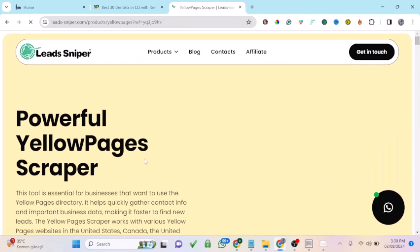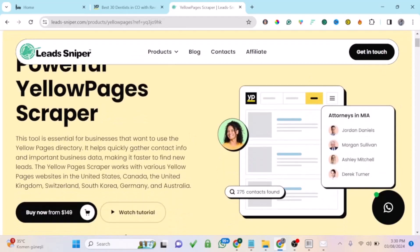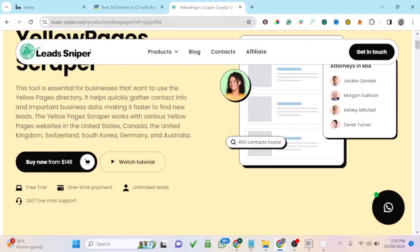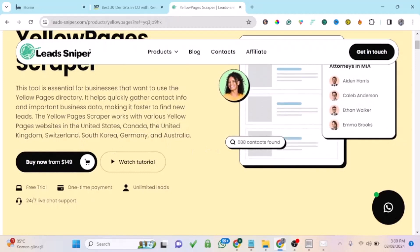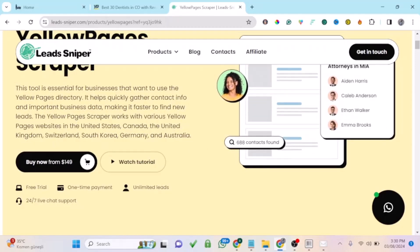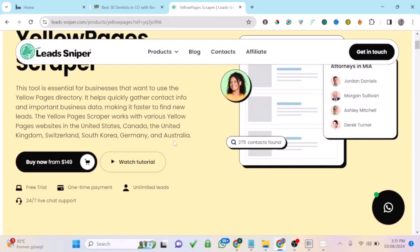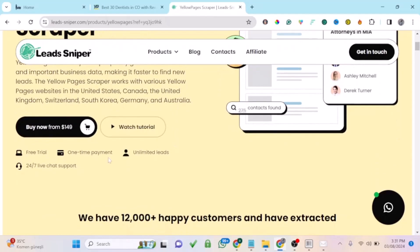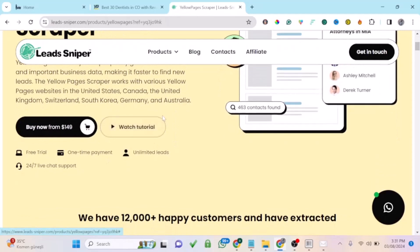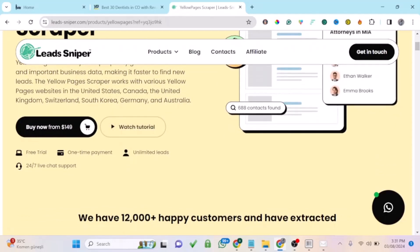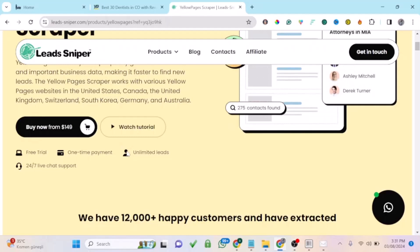Clicking the link will take you to this powerful Yellow Pages scraper. You can use this software to scrape businesses in the United States, Canada, United Kingdom, Ireland, South Korea, and Australia. It's just a one-time payment of $149, and then you can start generating unlimited leads without paying again.